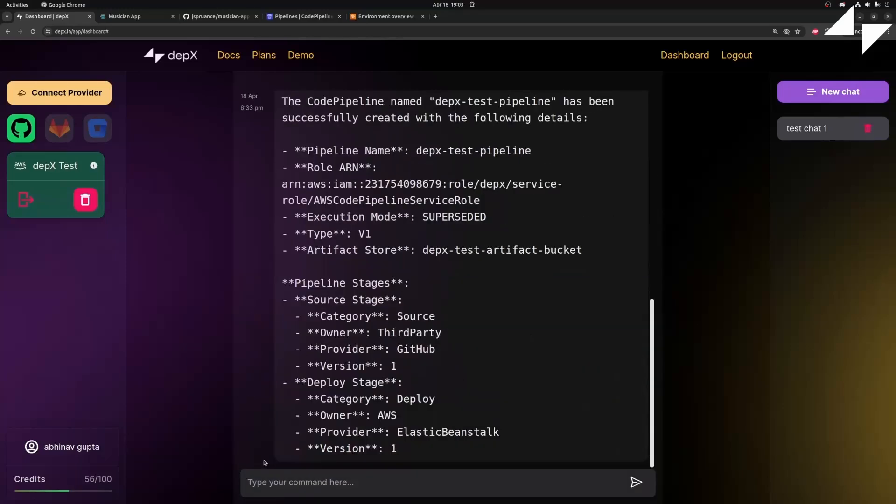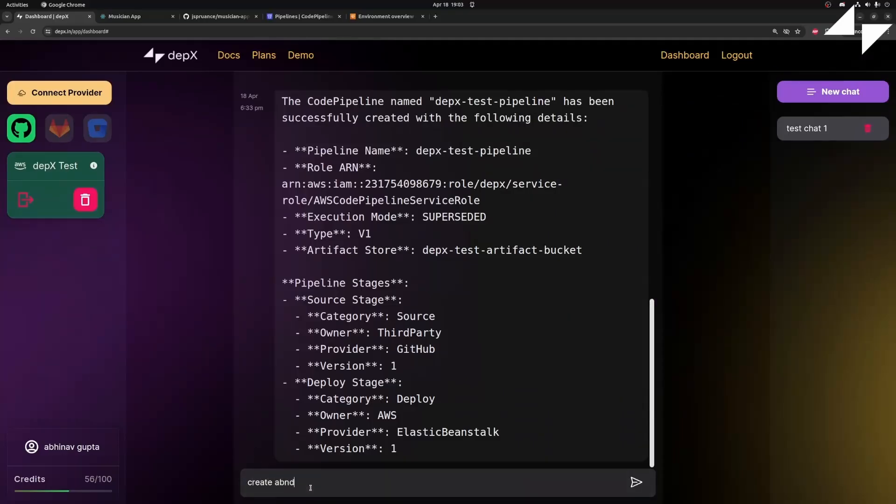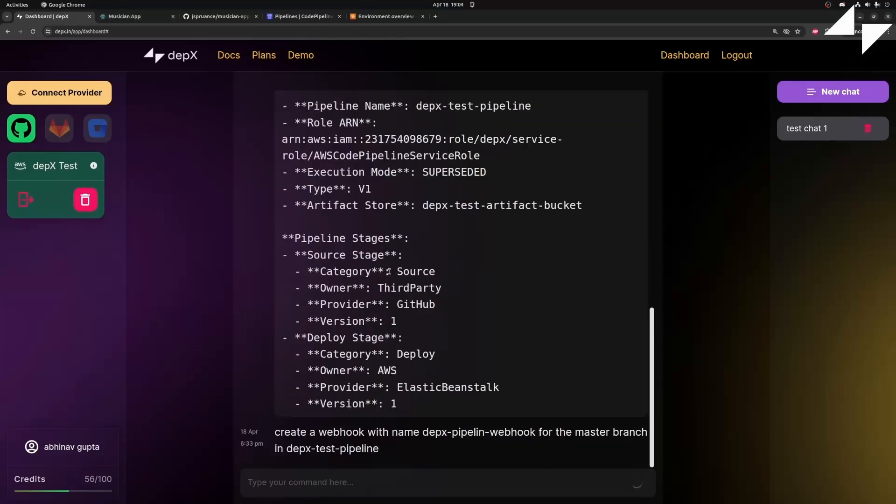Now, we just have to create a webhook so that our application stays up to date with any new deployments. Once that's done.